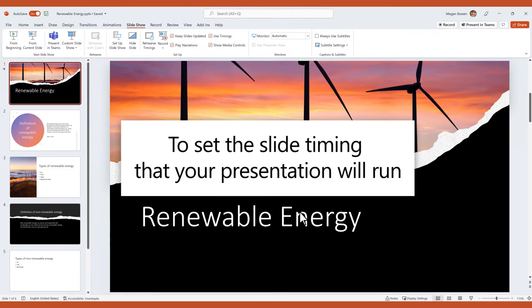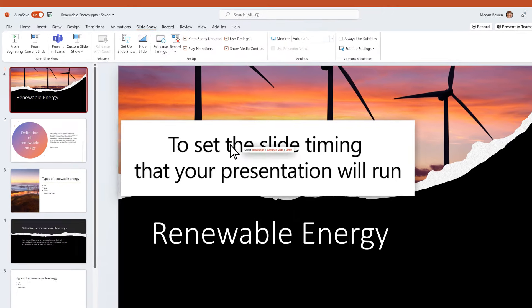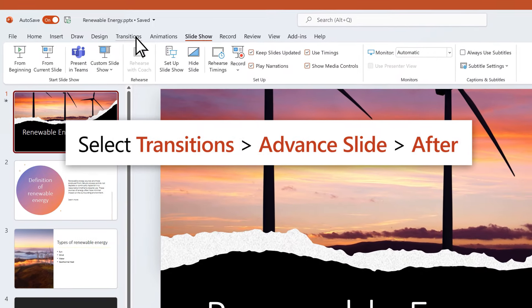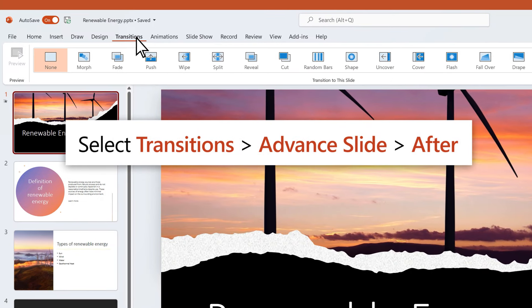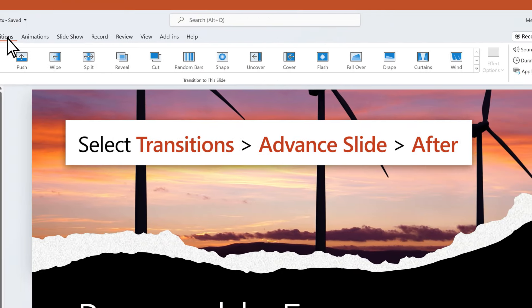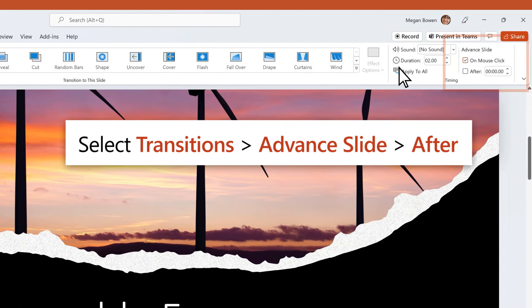To set the slide timing that your presentation will run, select Transitions, Advanced Slide After.